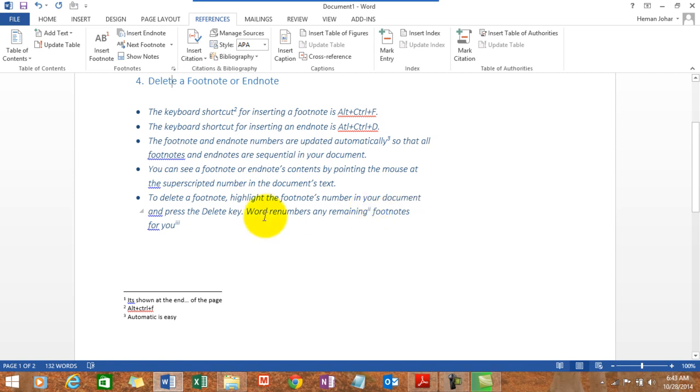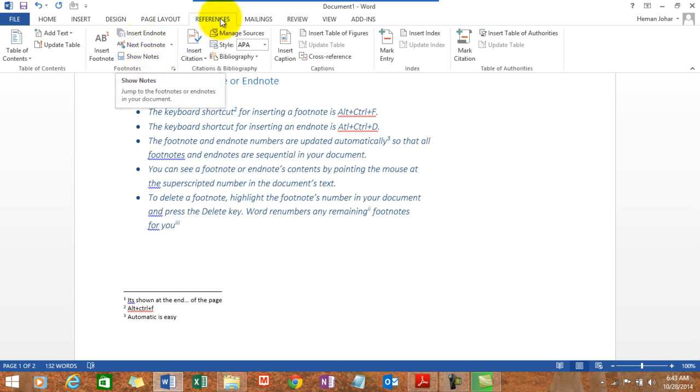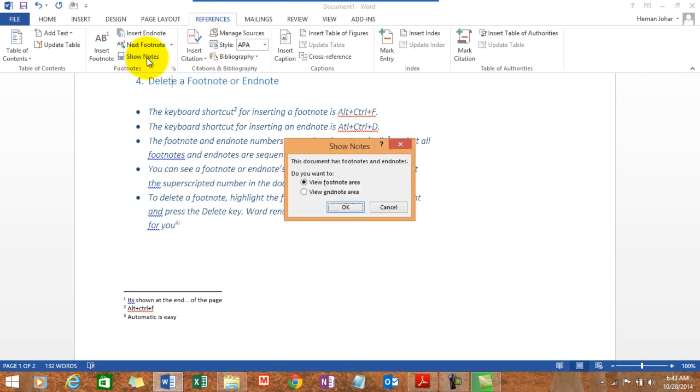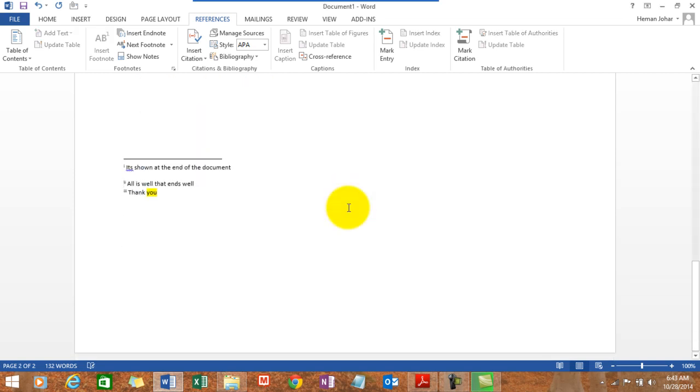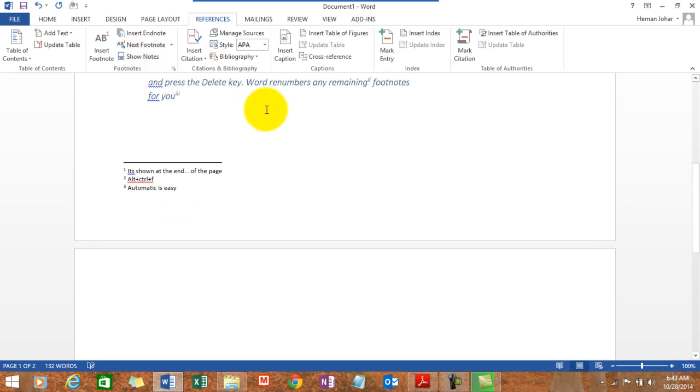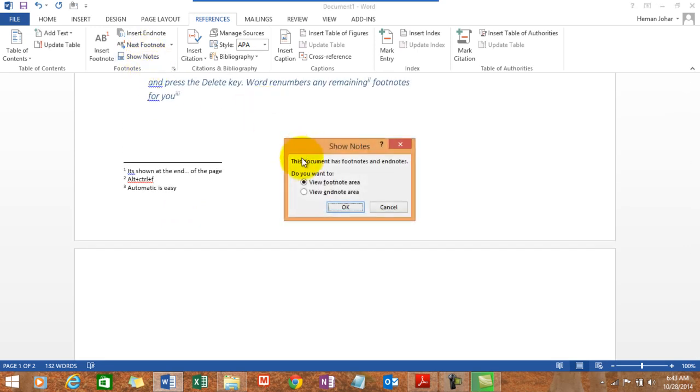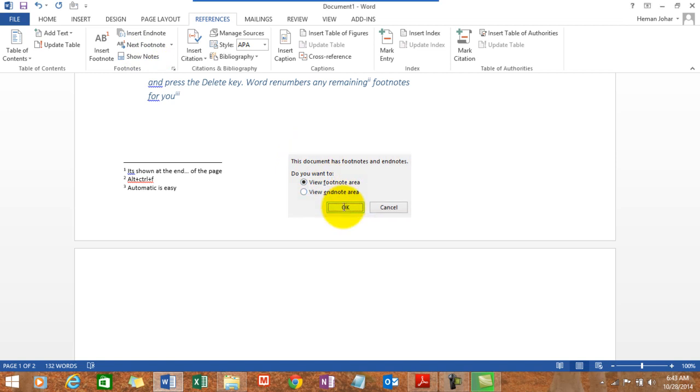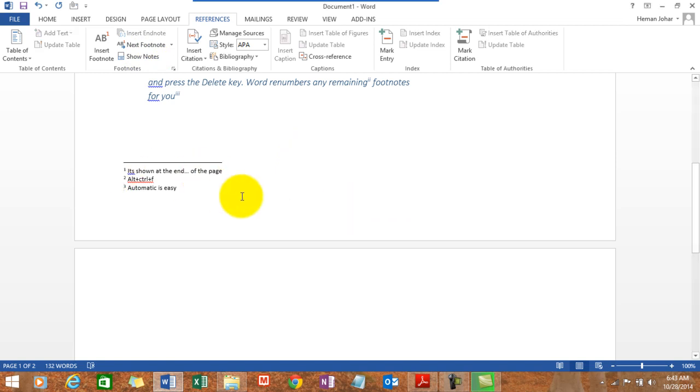If I want to see all the footnotes, all the endnotes, I can go to reference tab and click on show notes. It gives me an option: view footnote area or view endnote area. I'll click on view endnote area. It will take me to all my endnotes. I'll click here again and ask it to take me to the footnote area. And here is my footnote area.